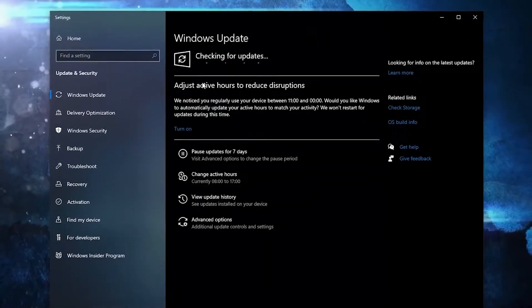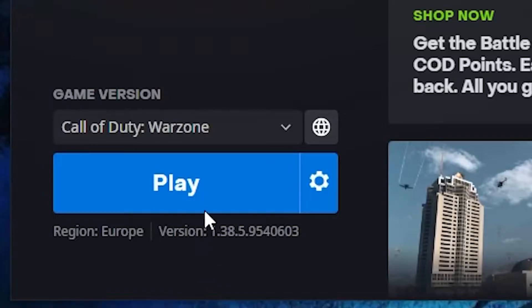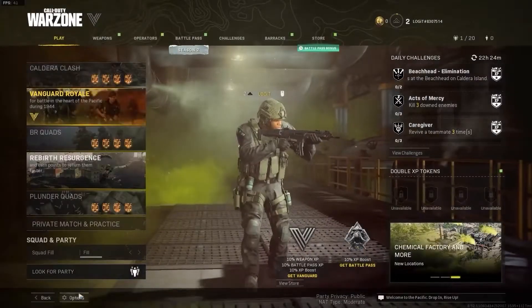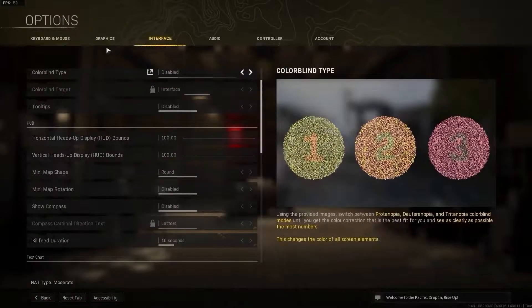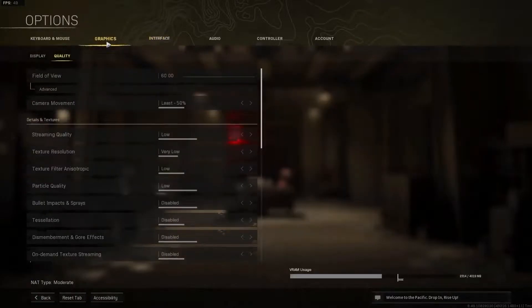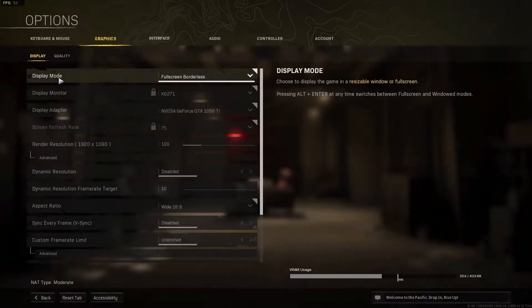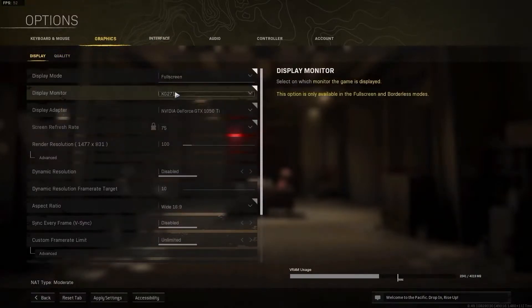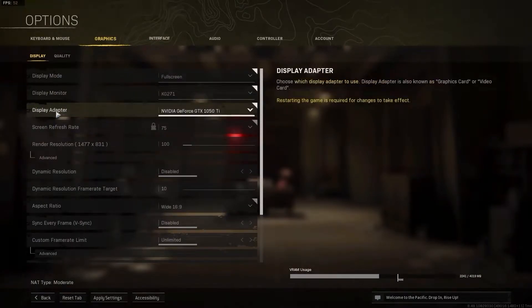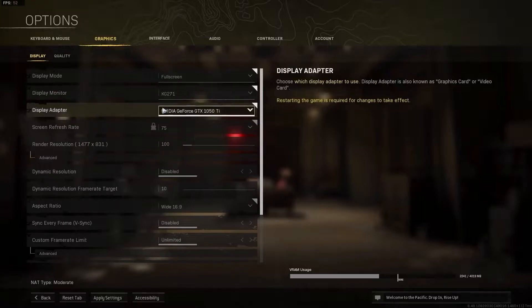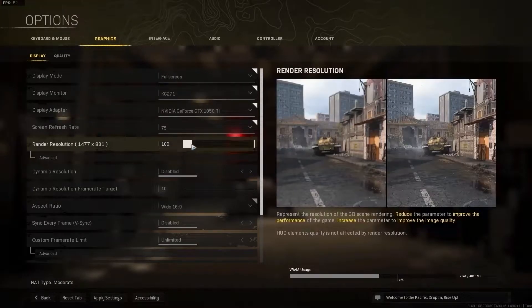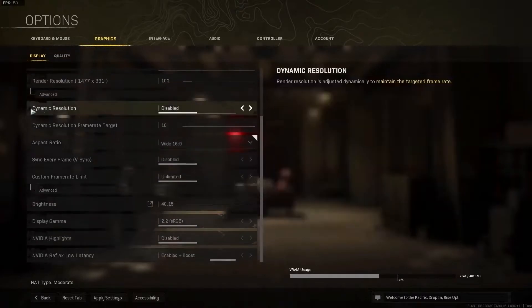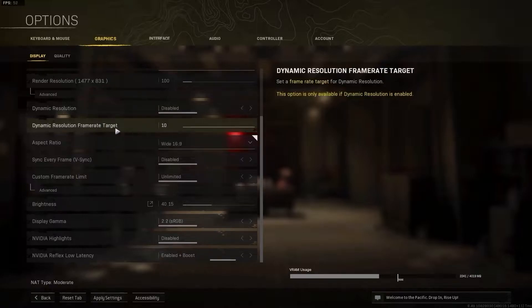Now open the game, go down here to the options, then go to graphics. Press on display. On the display mode select full screen, display monitor select your monitor, display adapter select your video card, render resolution just select 100, dynamic resolution select disabled, dynamic resolution frame rate target select 10.